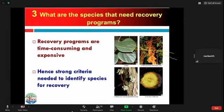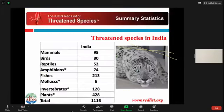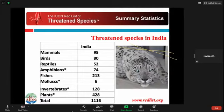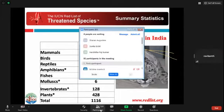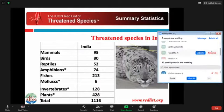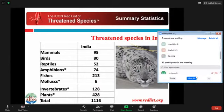What are the species that need recovery programs? As mentioned, recovery programs take a lot of time and resources — they are quite expensive. We need strong criteria to identify species that we can take up for recovery programs. We have about 1,116 plants and animals under the threatened category. This is again a big number and we cannot recover all of them — we need to again prioritize which species we need to do recovery programs for.